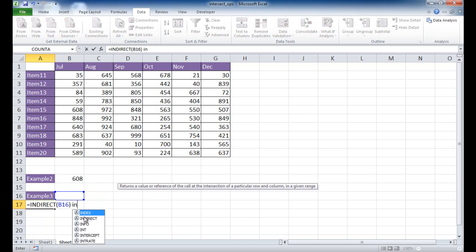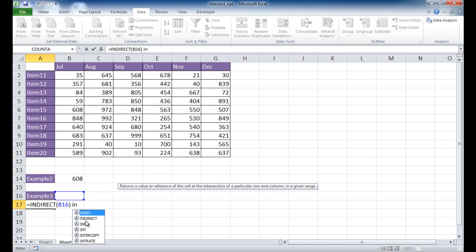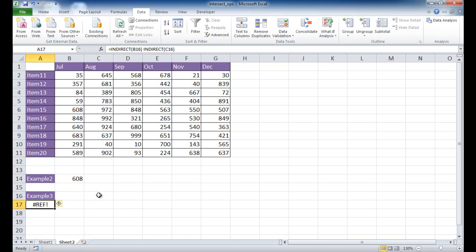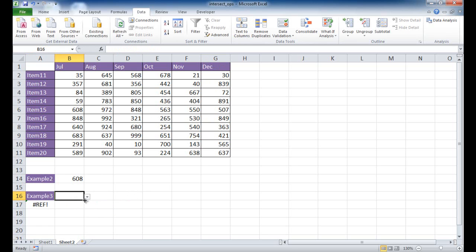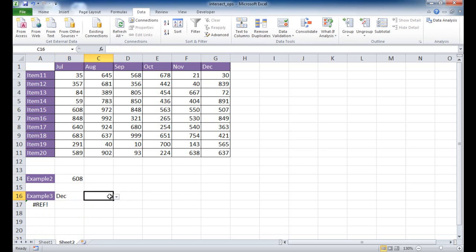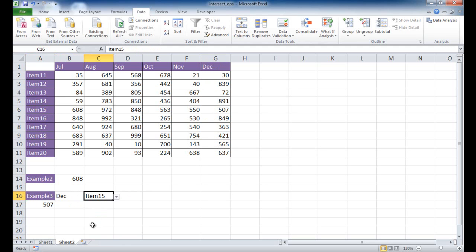Let me see. I'll go ahead and double click that and then reference this cell, close parentheses, control enter to stay in that cell. And you can see nothing has happened because there's nothing selected here. So if I select something like December, I want the December, item 15 in December, which is 507. I'll select December and select item 15, and that should bring back 507.